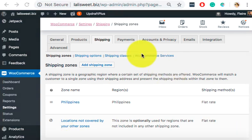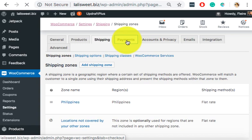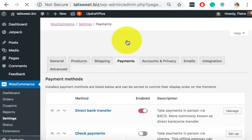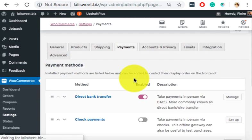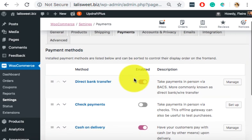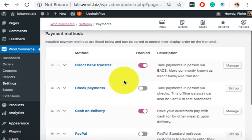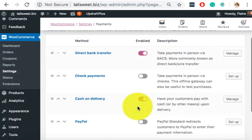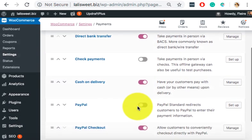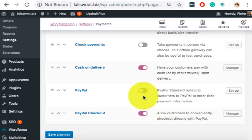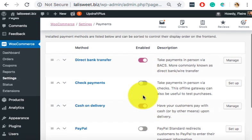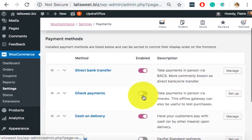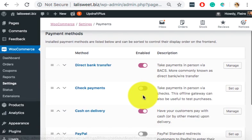Also on slide 4, you will also need to screenshot your payment options. So here, she activated direct bank transfer, cash on delivery. Ideally, you should also have PayPal and PayPal checkout. So you have PayPal checkout, but you don't have PayPal. Yes.